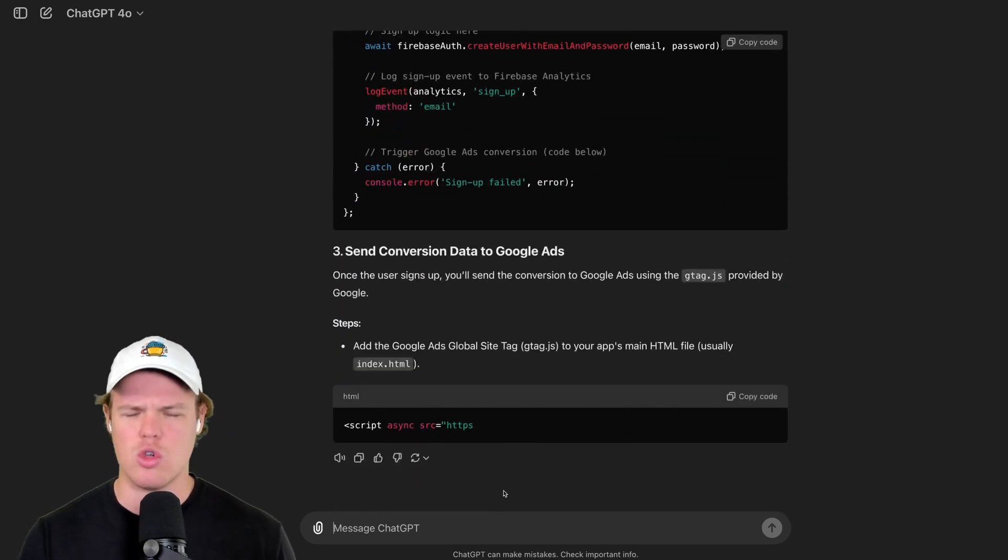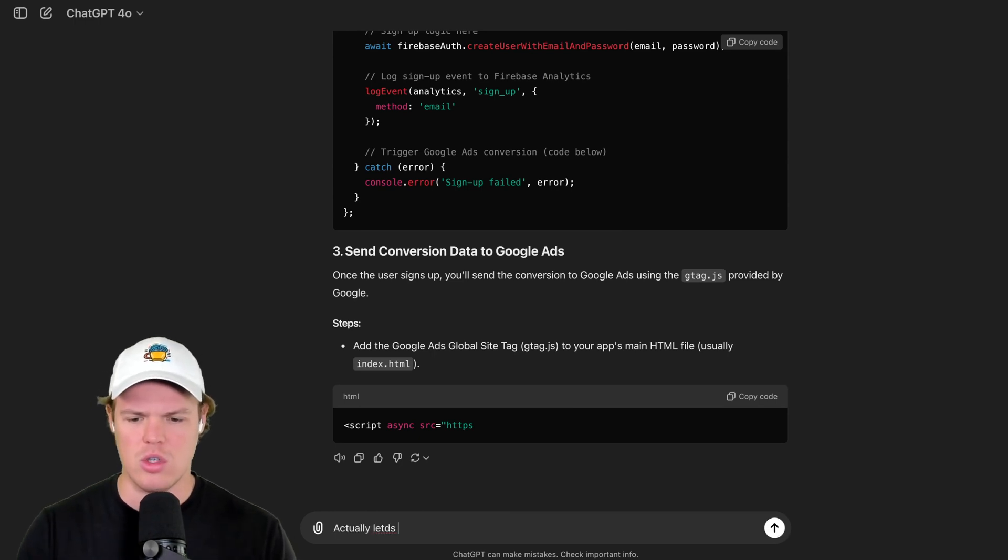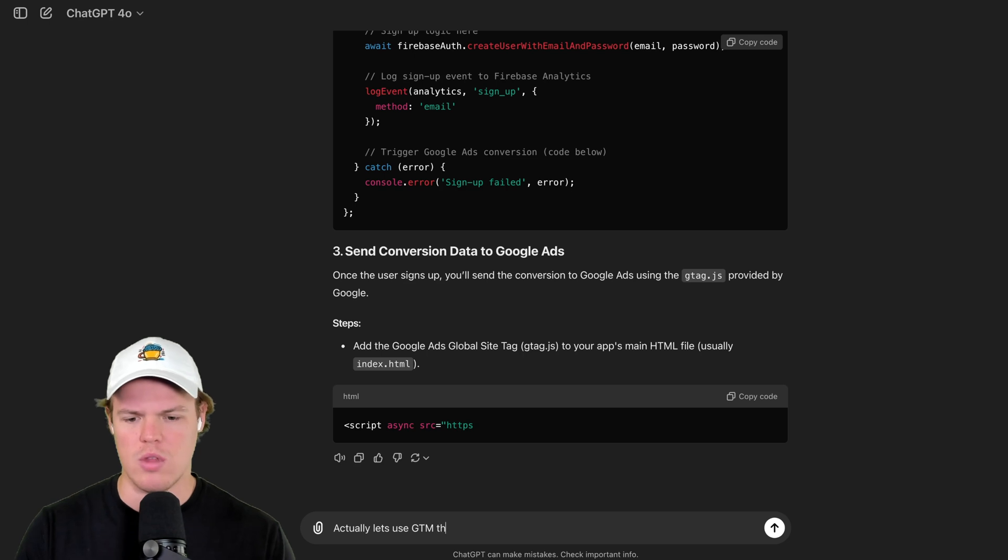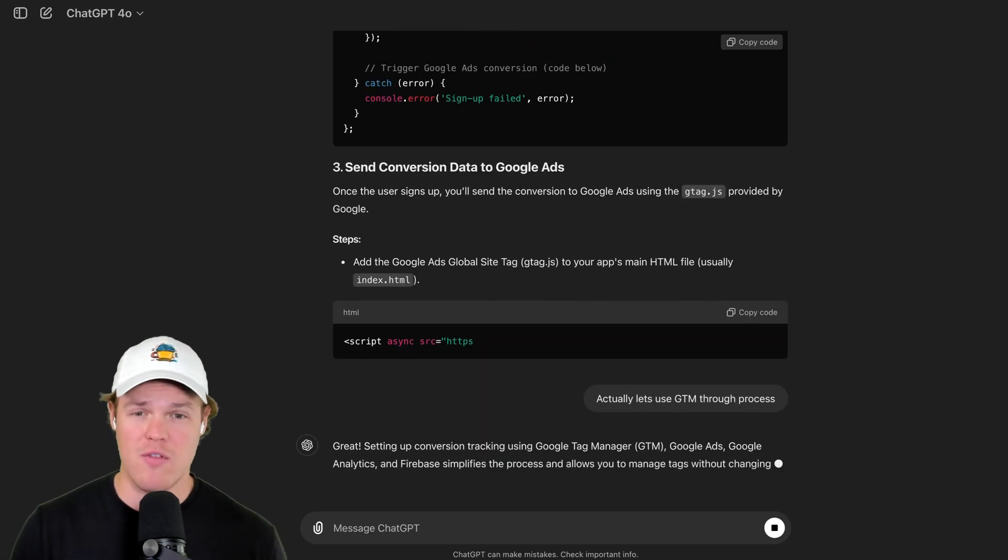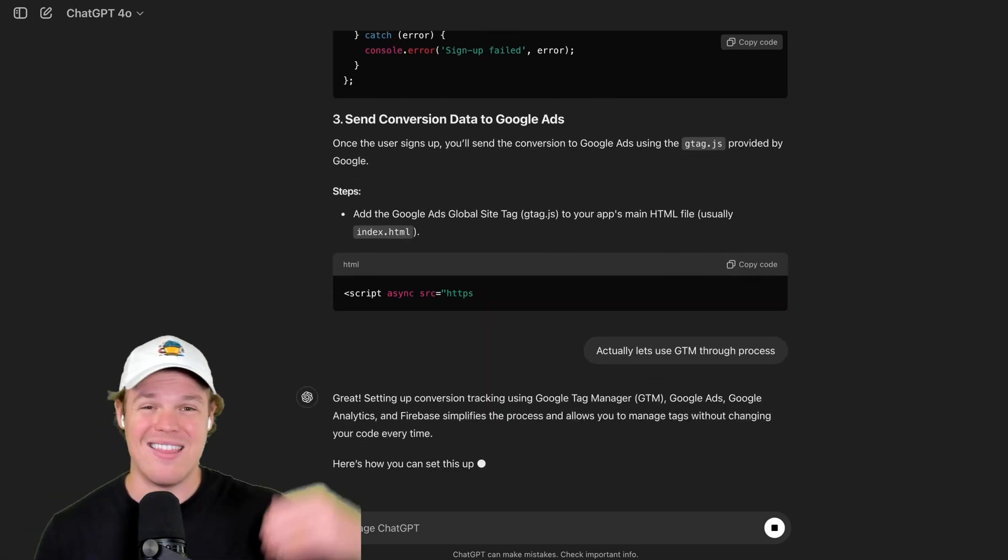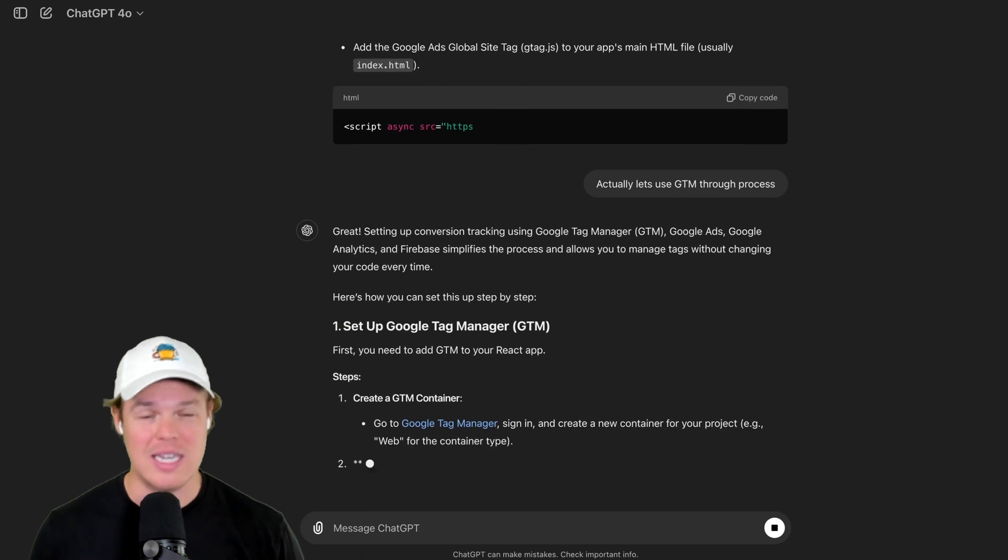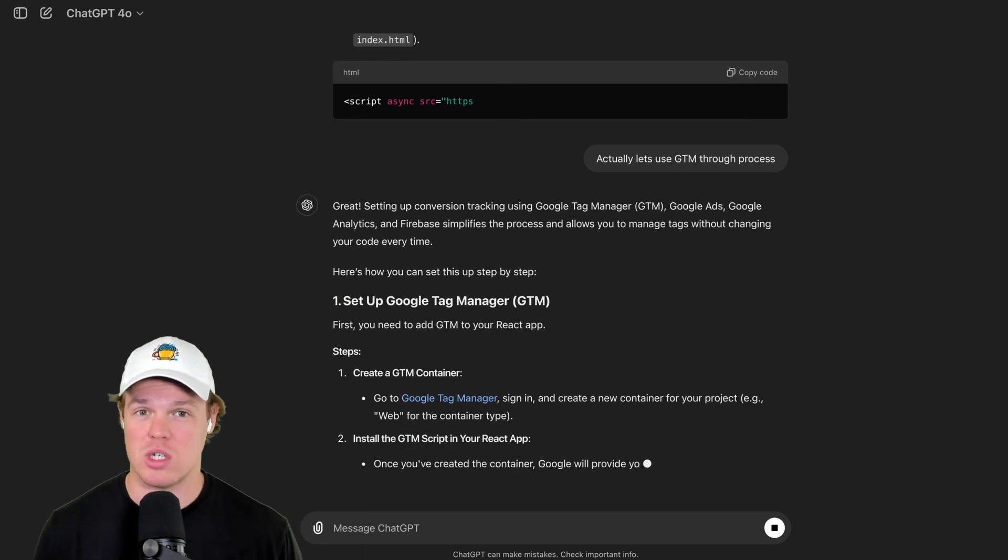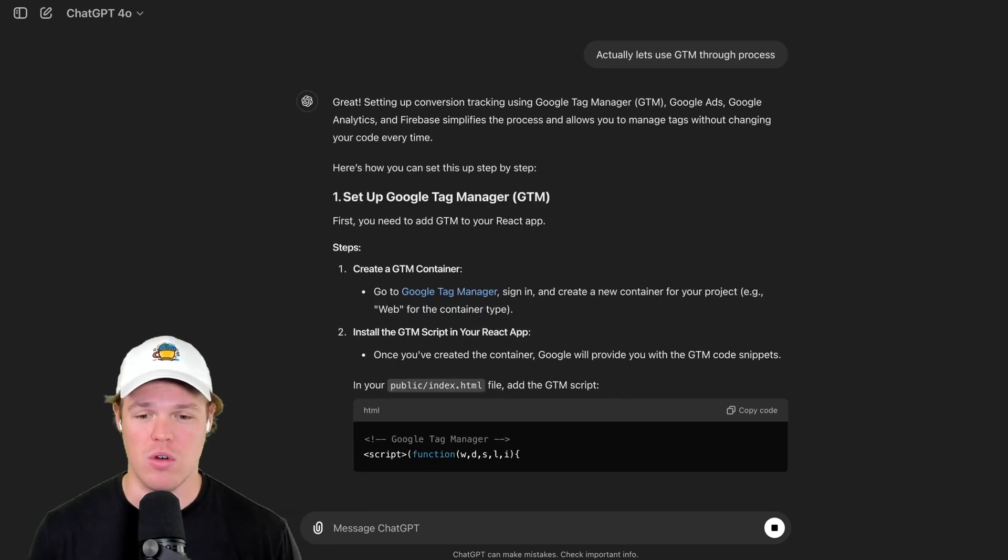Oh, wait. Actually, I want to use Google Tag Manager to track this code. We can say, actually, let's use GTM through this process. We can do this with the O1 preview, but the problem is that it then just spews out an entire list and it just takes too much time for back and forth here.